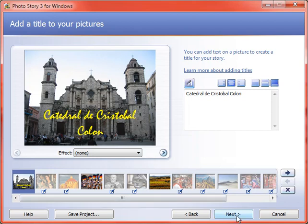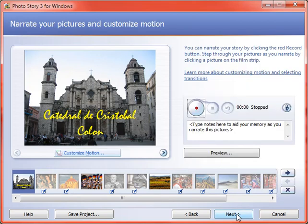When you're done with that, you click next. And on that screen, I'll show you how to do motion and narration in the next video.